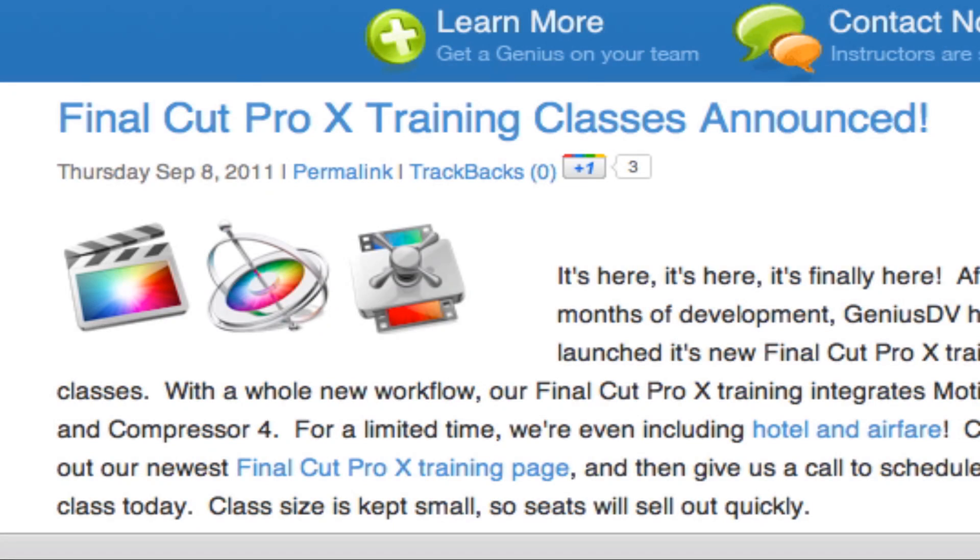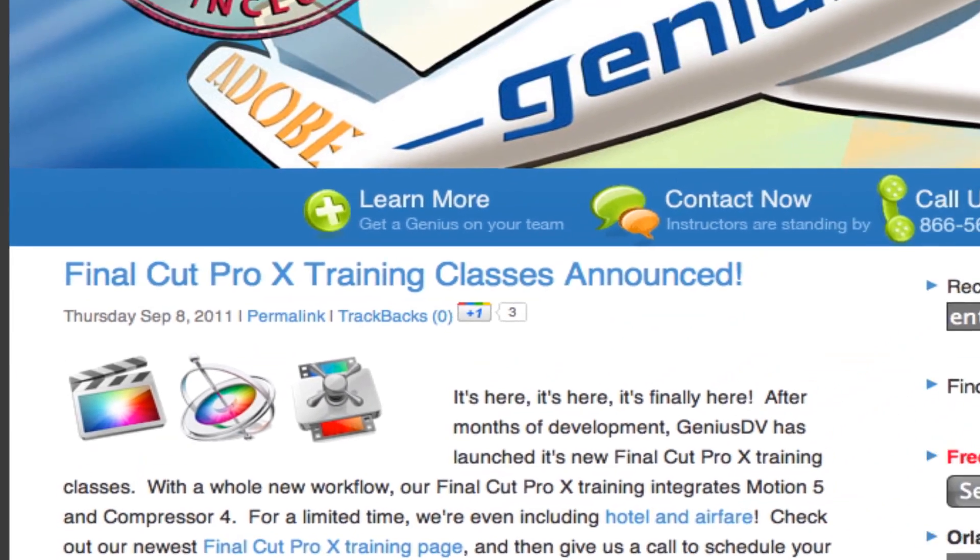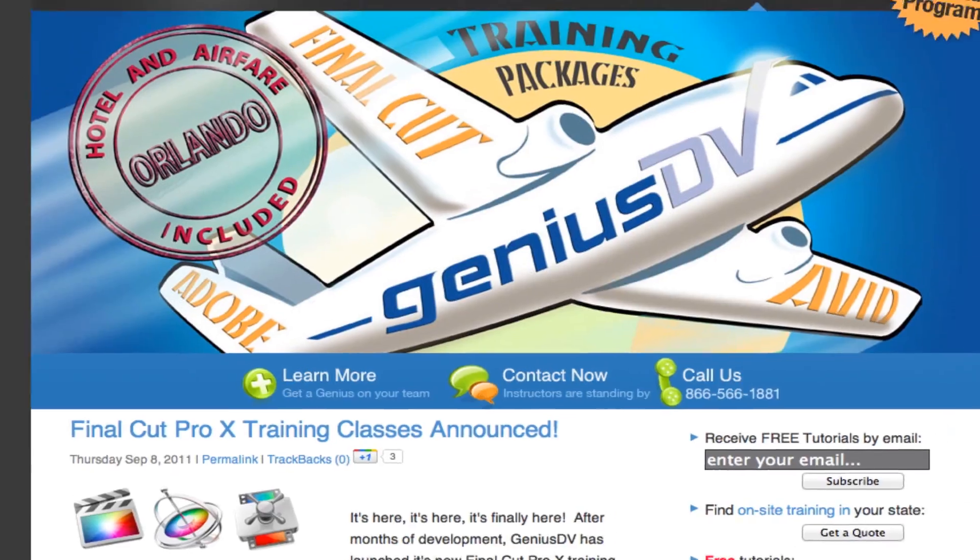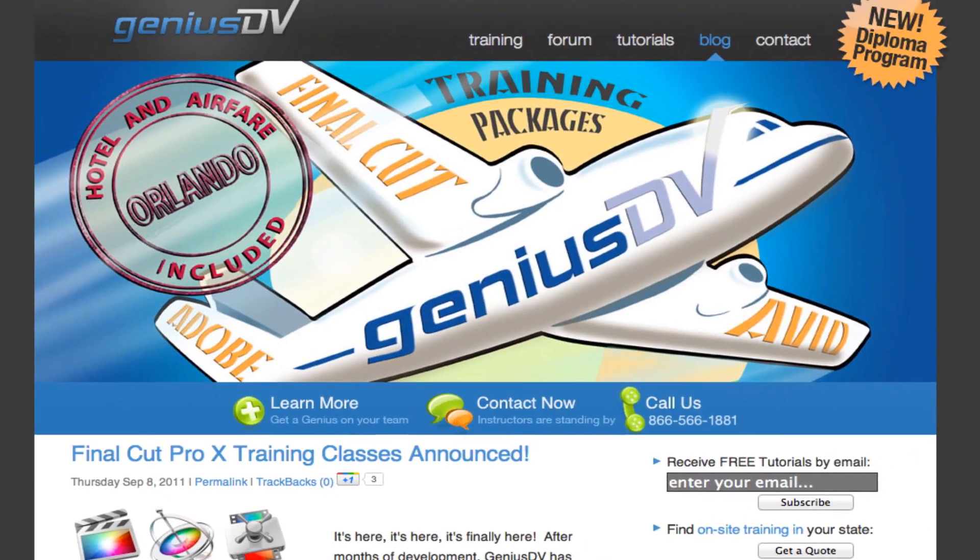If you find this tutorial useful, check out GeniusDV's training packages in Orlando, Florida.